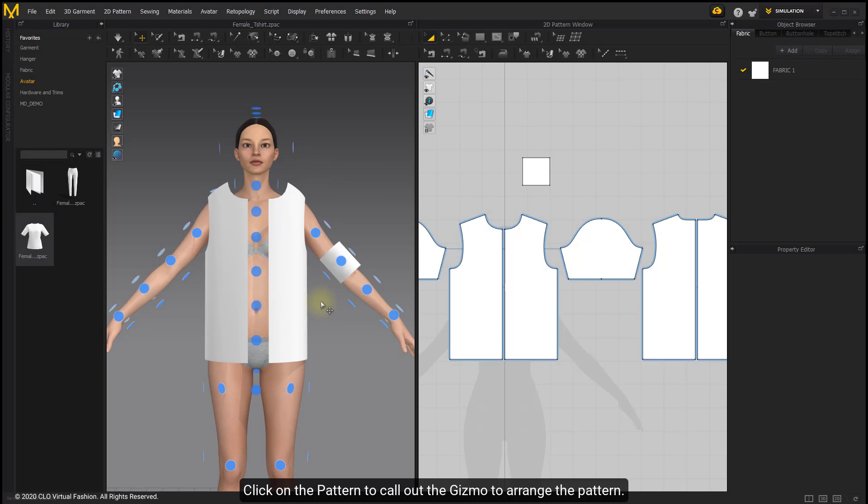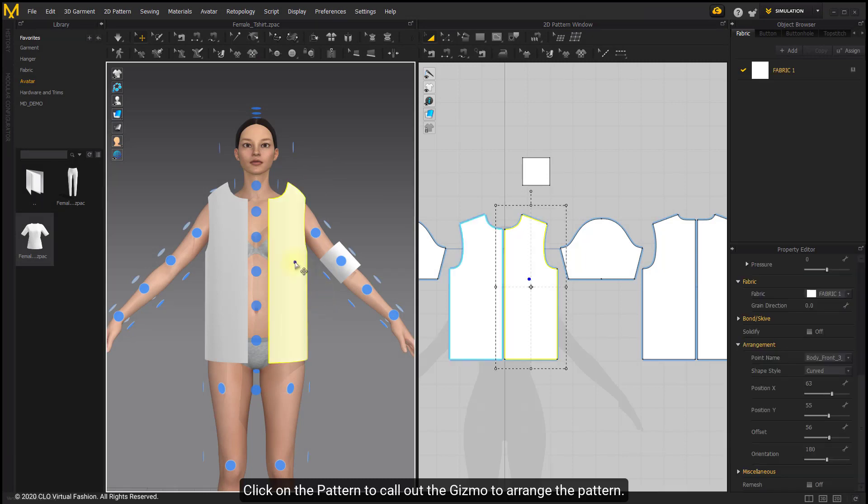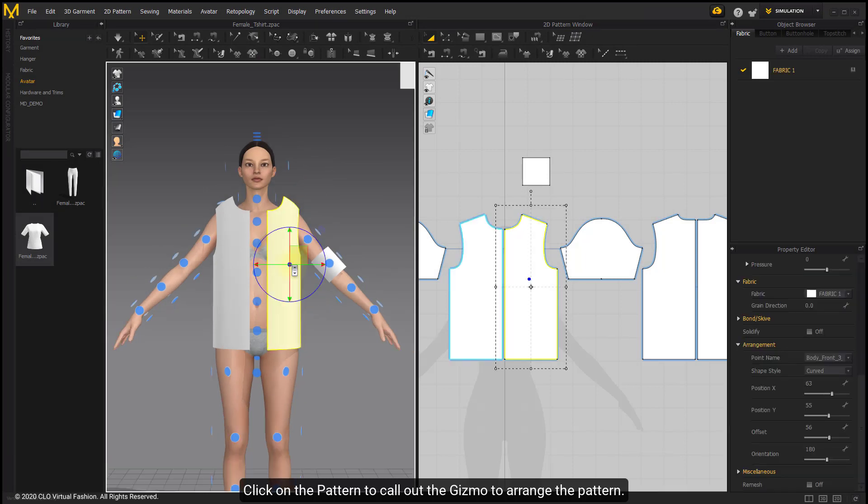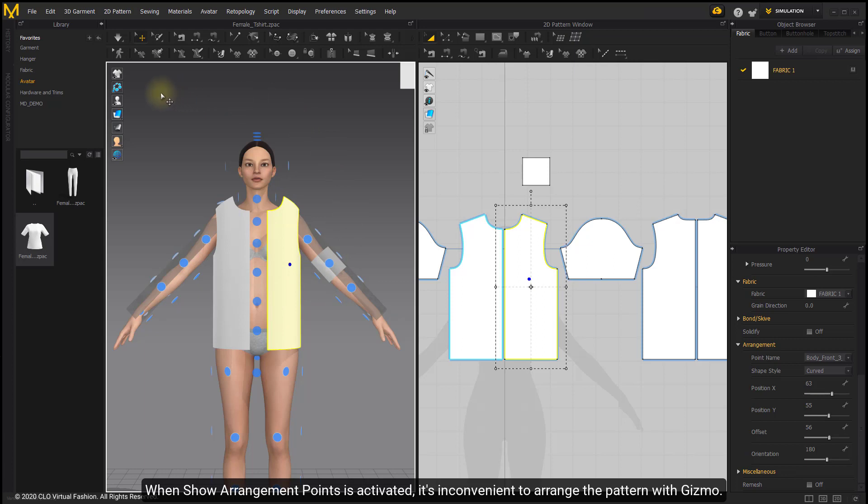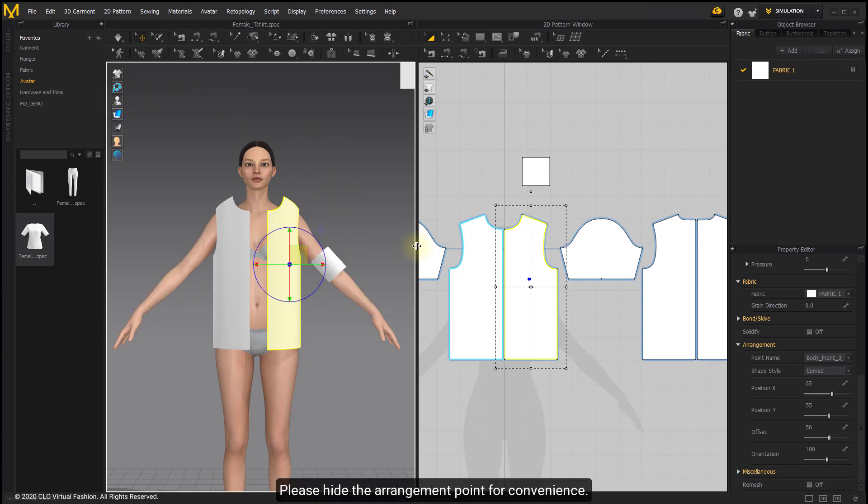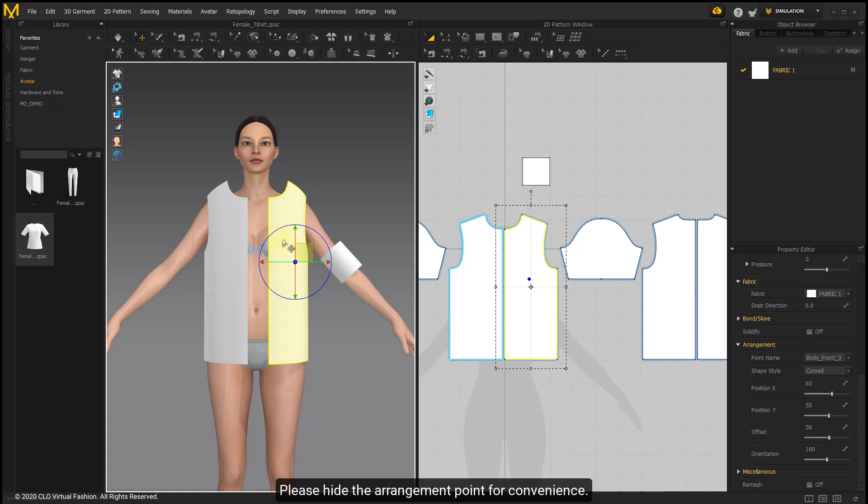Click on the pattern to call out the gizmo to arrange the pattern. When Show Arrangement Point is activated, it's inconvenient to arrange the pattern with gizmo. Please hide the arrangement point for convenience.